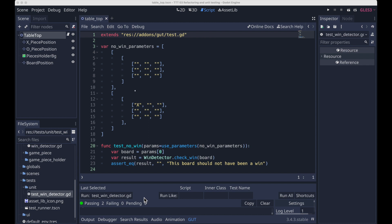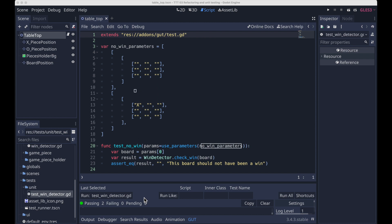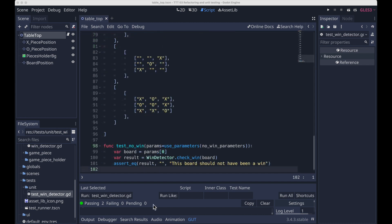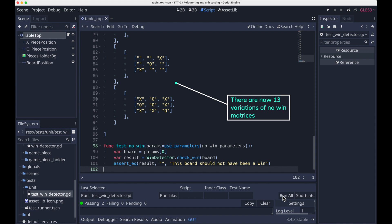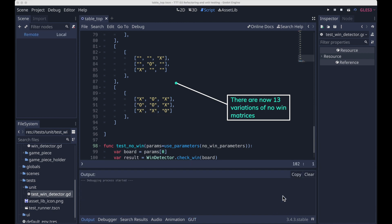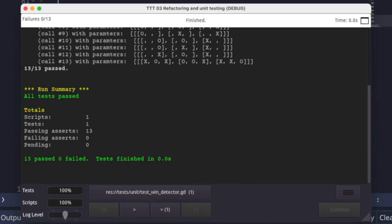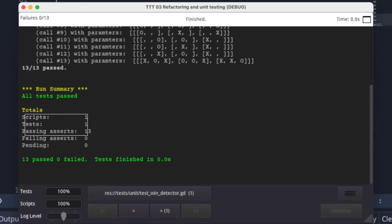You can see the input list for our test is defined once as no win parameters. This list is then passed into the test function, at which point it's passed into the GUT provided use parameters function. So now when this test is run, this test body will run twice, once for each item in the no win parameters list. If we go to the GUT Test tab and click on Run All Tests, we should now see all these tests pass in the test runner UI.